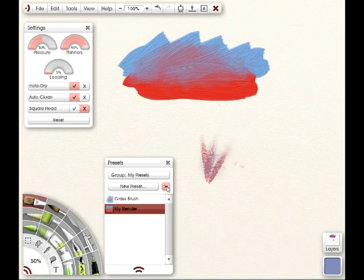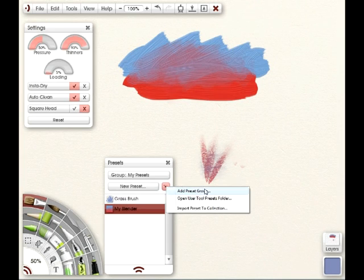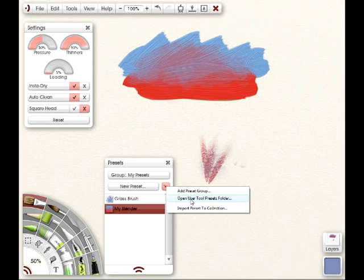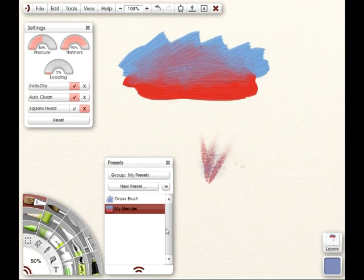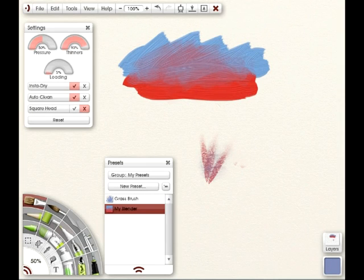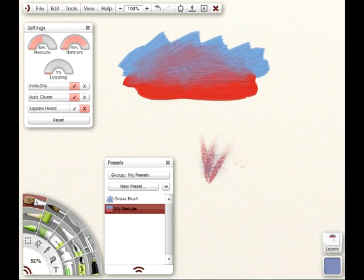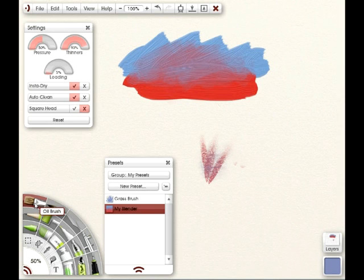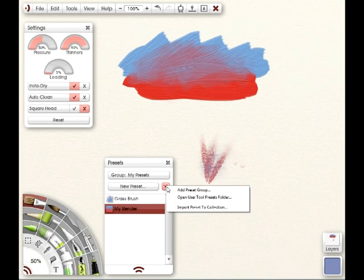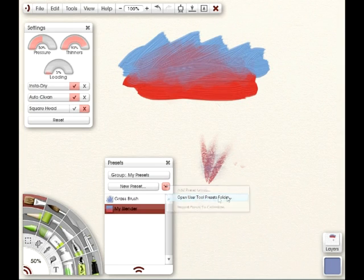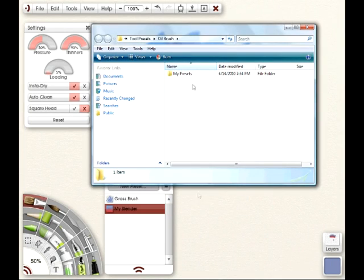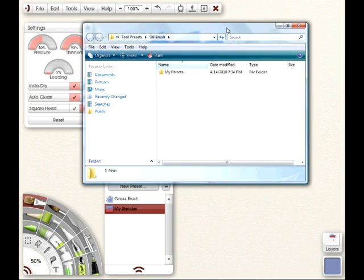To do that, you'd click on this menu tab and select Open User Tool Preset Folder. Now, it's important that you're on the tool for the preset that you want to delete. So if it's a preset that you want to get rid of for the oil brush, make sure that you have the oil brush selected. Open up the preset panel, go to the menu tab and say Open User Tool Preset Folder.